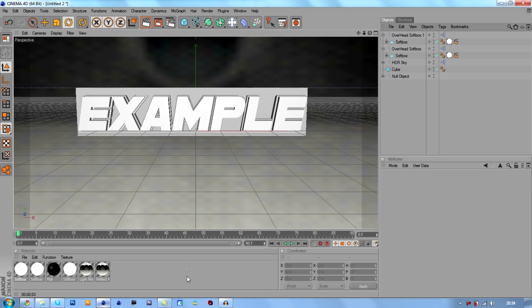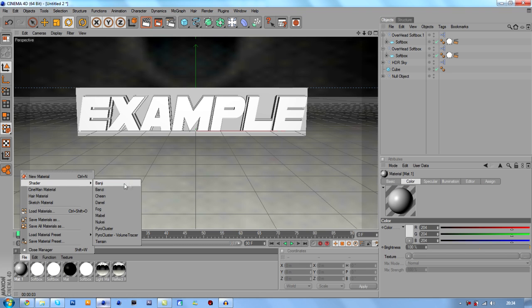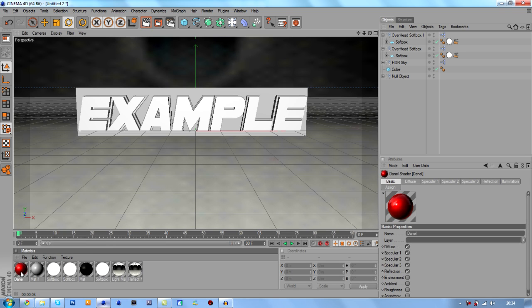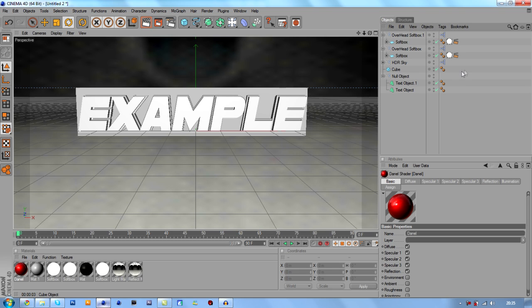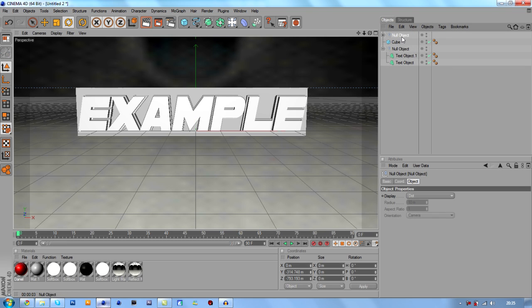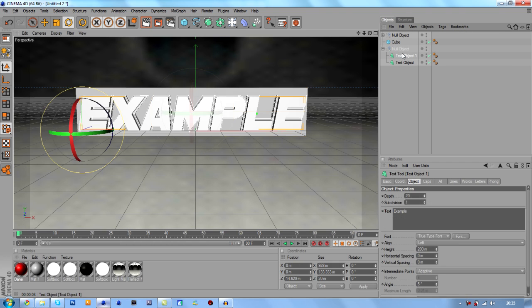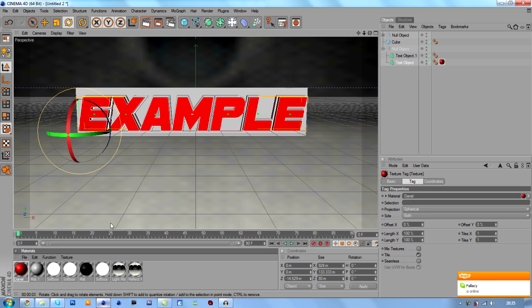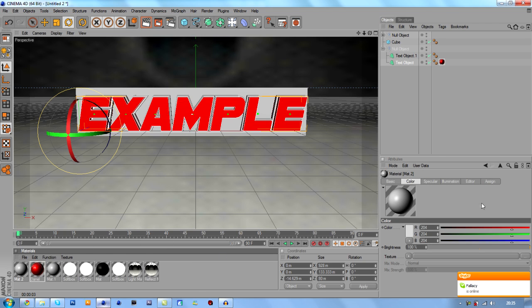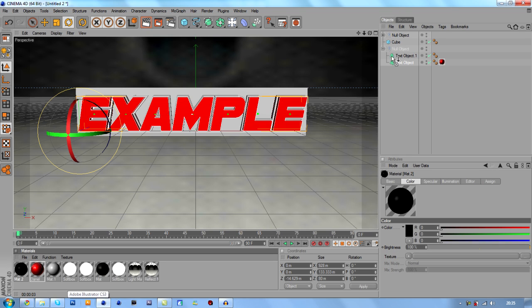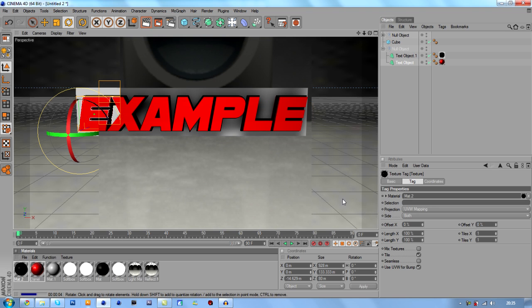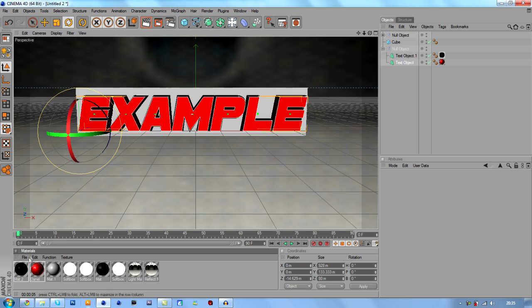Next we should put some materials on. I'm going to make my own — there are some good ones in the shader. Click File > Shader > Dan L, and it comes up with a red one which is really nice. Open up the null object and group everything together to keep it organized. On the text object we're going to put the red material for the front, and then on the back we're going to put a black material. As you can see it's a very nice effect — this color is really cool.